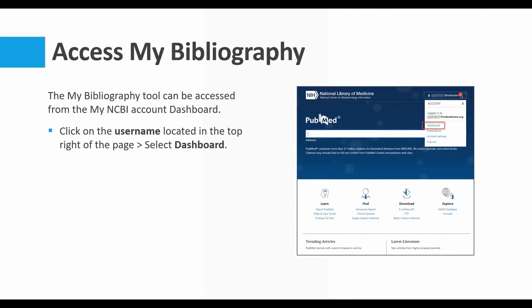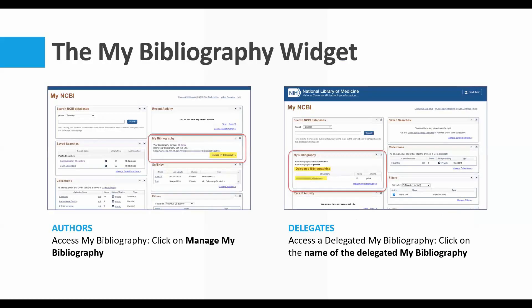Once we've logged in, we access the My Bibliography tool through the NCBI account. You click on that username in the top right, and you're going to get a menu. You select Dashboard — this is your central headquarters where everything lives. From the dashboard, you'll see the My Bibliography widget. NCBI technically calls them portlets, but I call them widgets — these boxes that you see when you get into your dashboard.